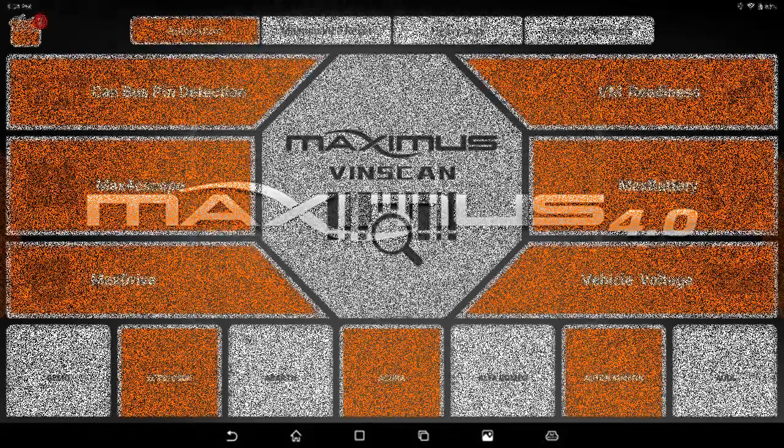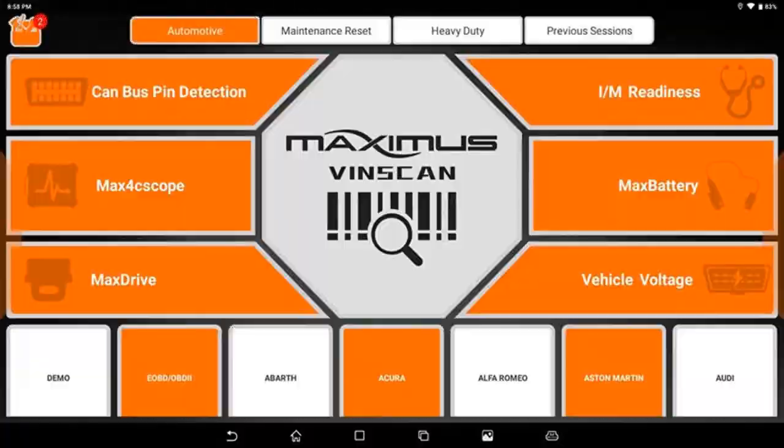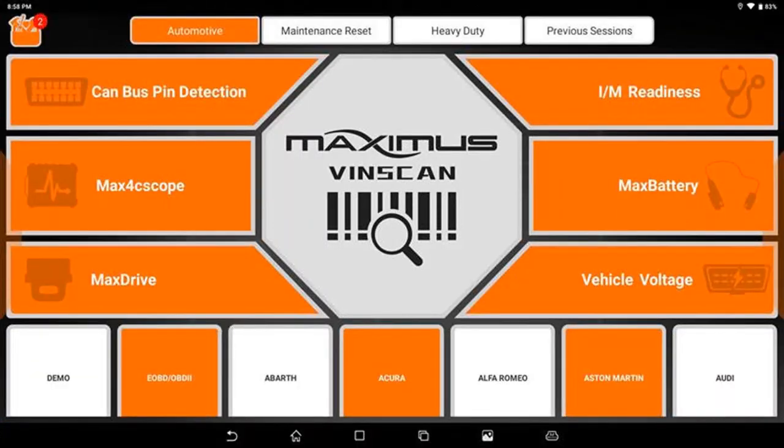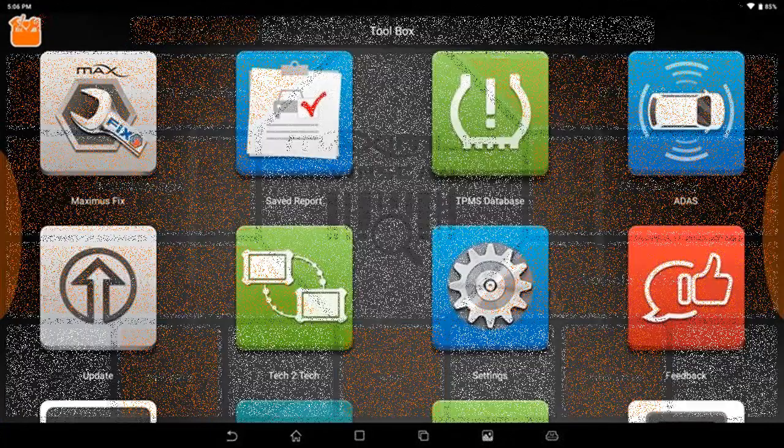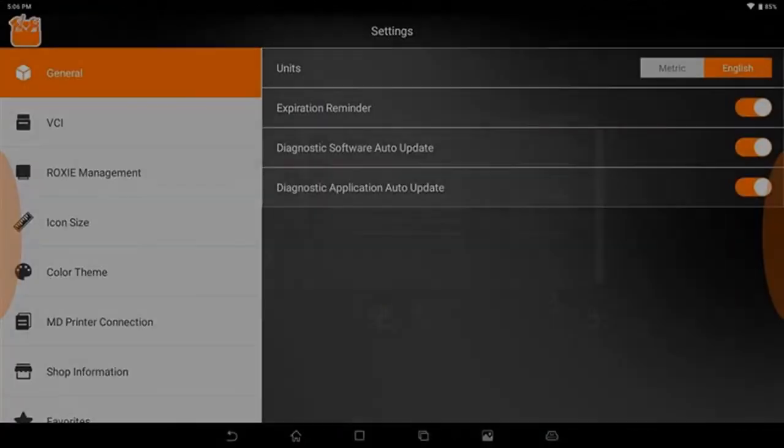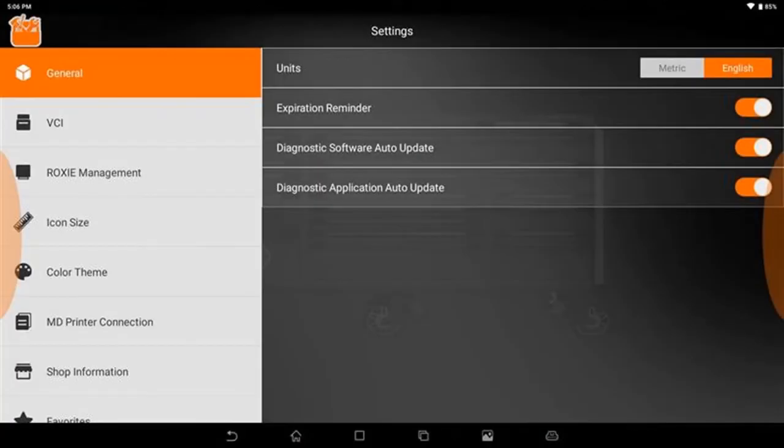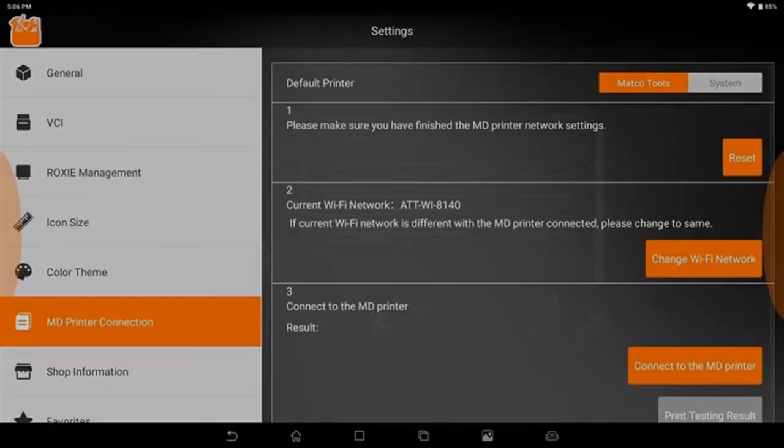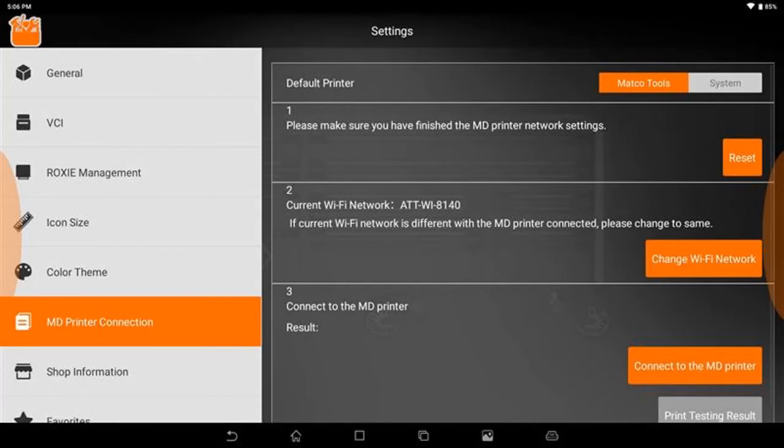We will then go into the scan tool, run diagnostics, and click on the toolbox in the top left hand corner. Here you will find the scanner settings button. When we open it, on the left hand side there will be MD printer connection. In there is a selection we need to change.